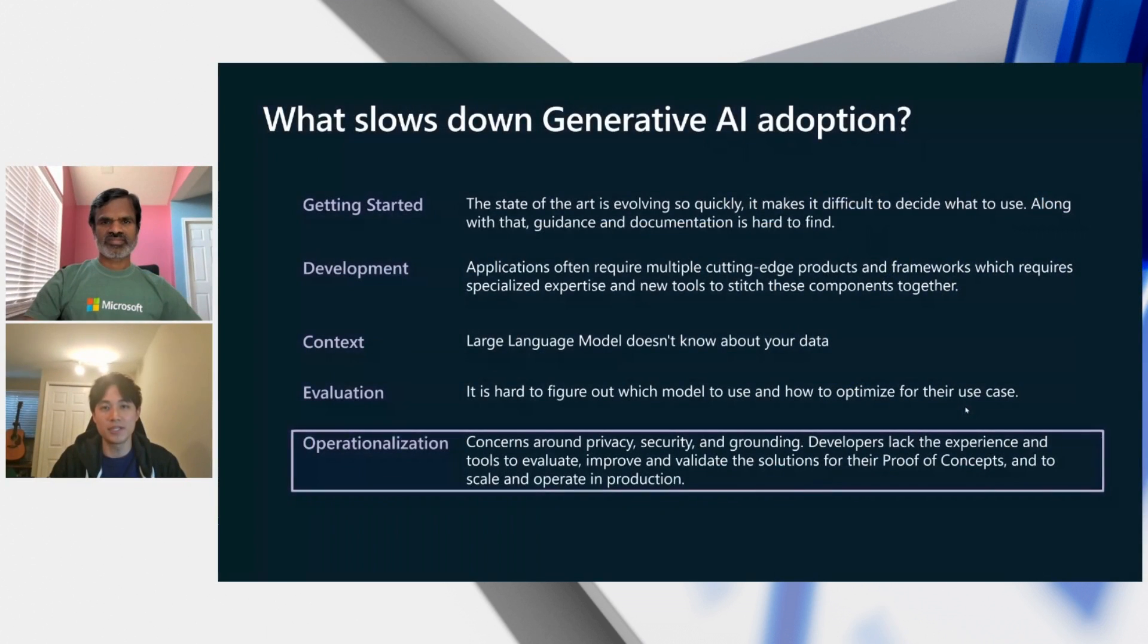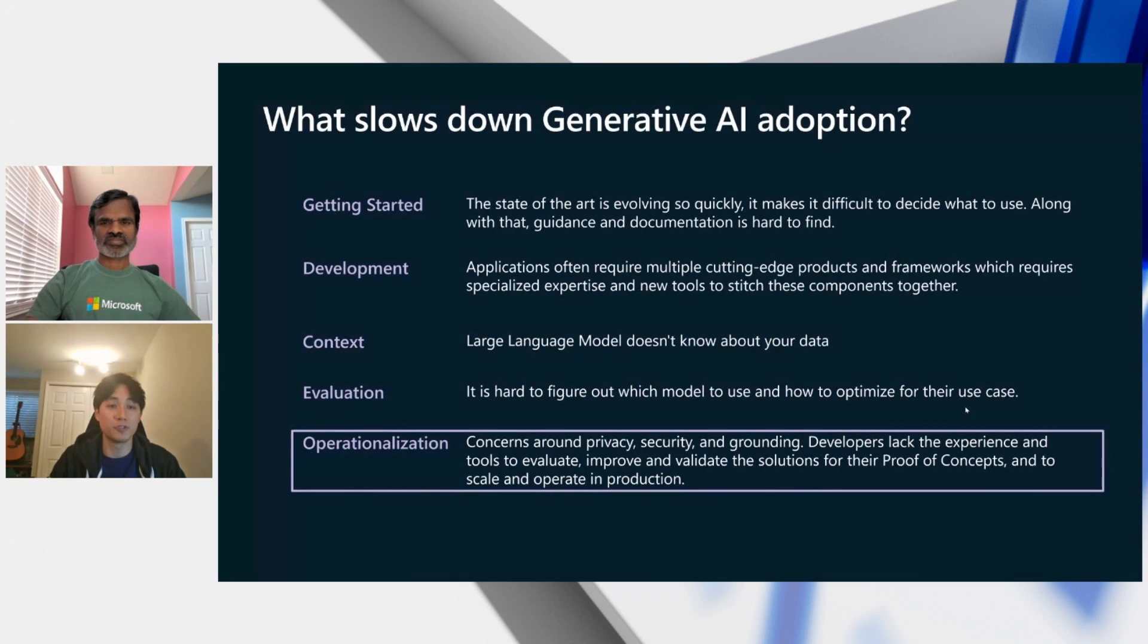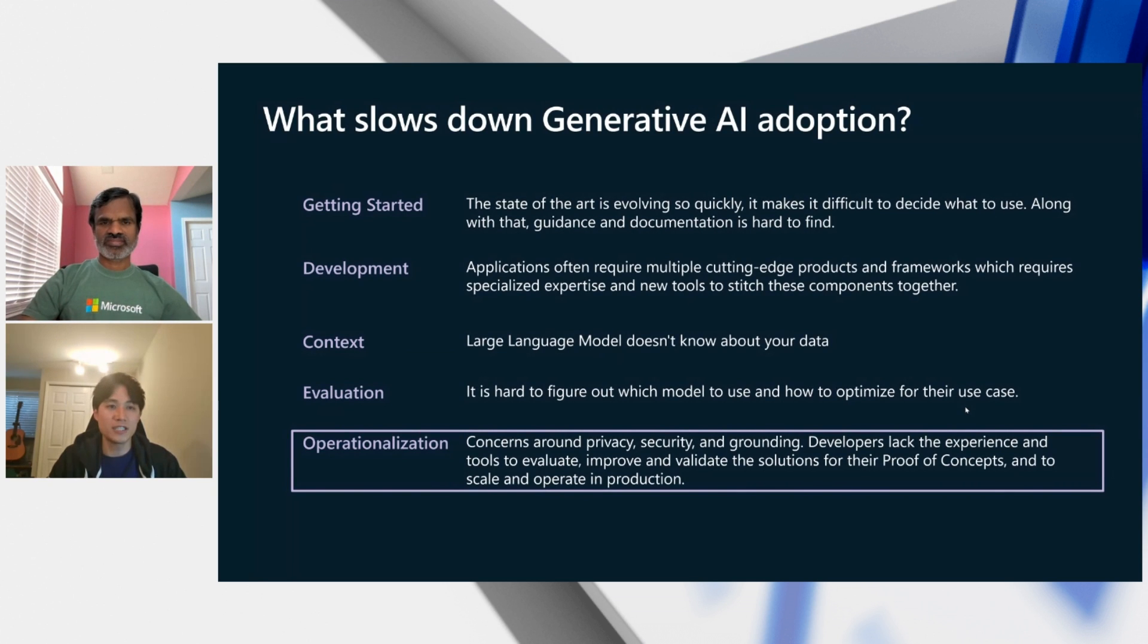In this episode, we'll focus on the introduction of LLMOps, as well as the first step of the journey, which is ideating and exploring. But let's start with why it's LLMOps.